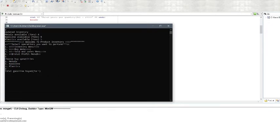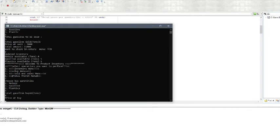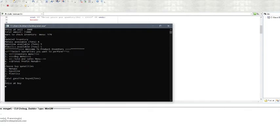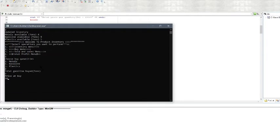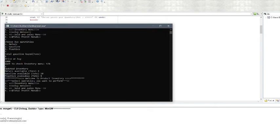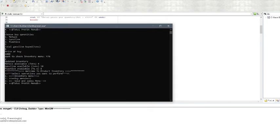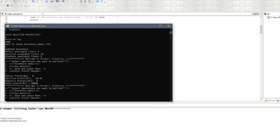Now we need to buy more gasoline since we have less. We select the buy option from the buy menu. Since we are selling at a higher price, we buy at a low price of 1000 rupees. We then check the inventory again and see the updated inventory — we now have 10 tons of gasoline.